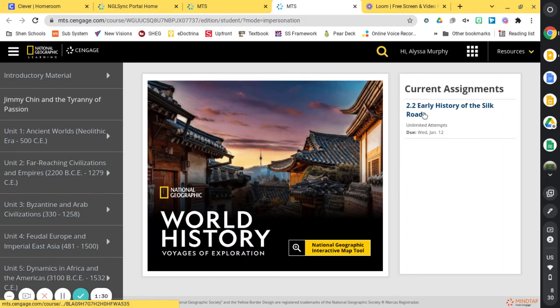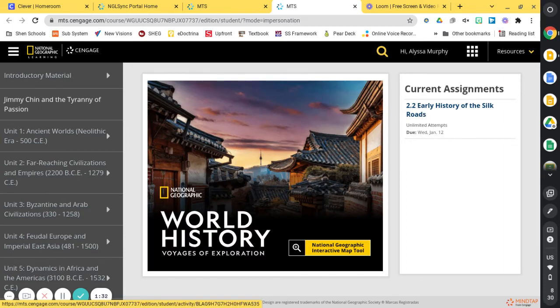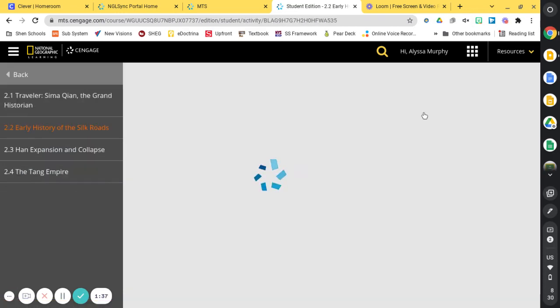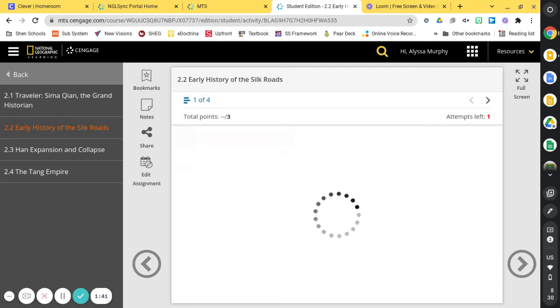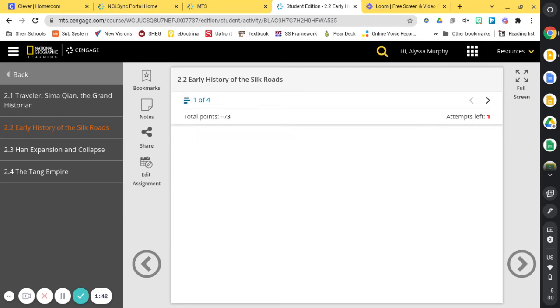For example, your section here 2.2, the early history of the Silk Roads. So you can go ahead and click on that. You should be able to access the section. You can obviously navigate over here on the left hand side as well.